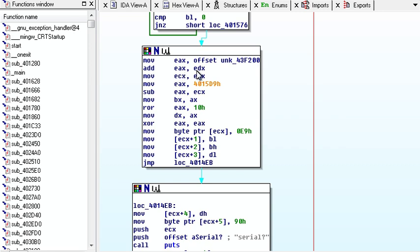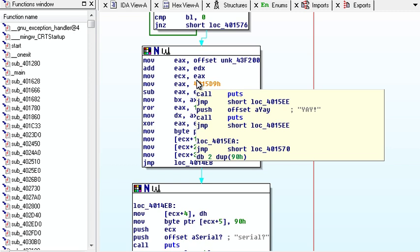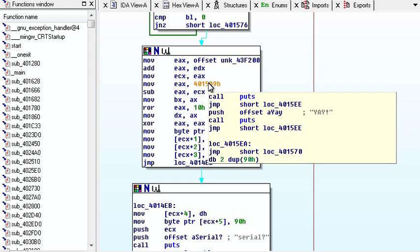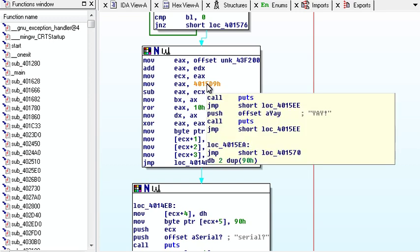And then it moves to EAX, this offset. And then it adds to EAX, EDX, which is the total of our name. It moves to ECX, EAX, so we have a copy of it now.